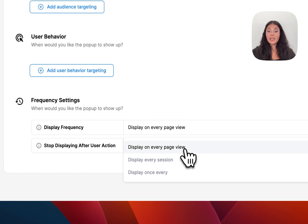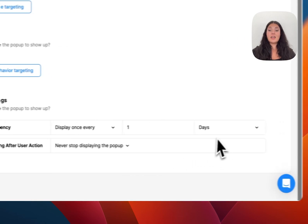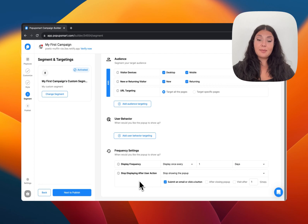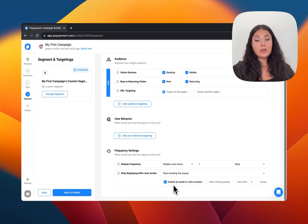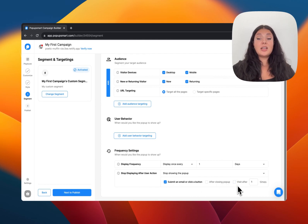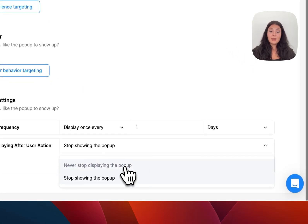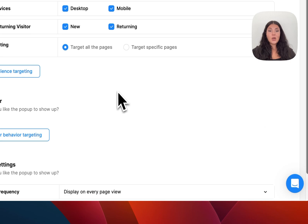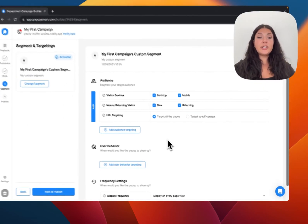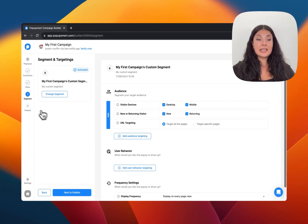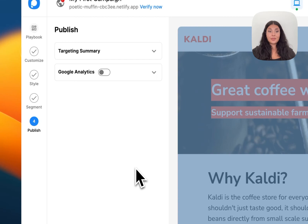Lastly we have the frequency settings. You can choose to show your pop-up on every page, every session, once a day, or once a month. You can also stop displaying the campaign after someone submits an email, clicks a button, closes your pop-up, or on their second visit. Of course, you can also choose to never stop showing it. Once you're done with segments and targetings, let's continue with Publish.